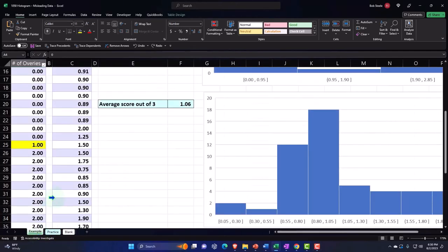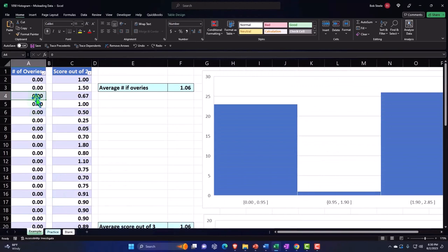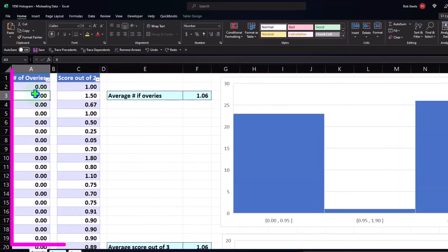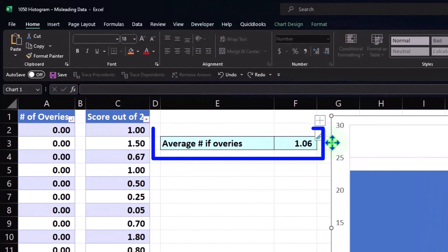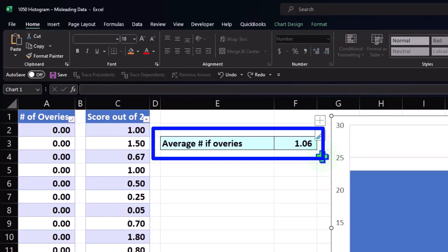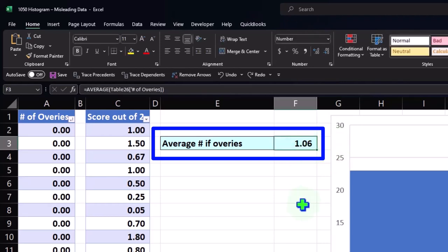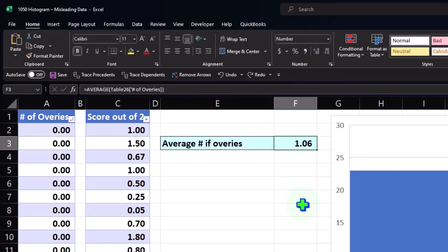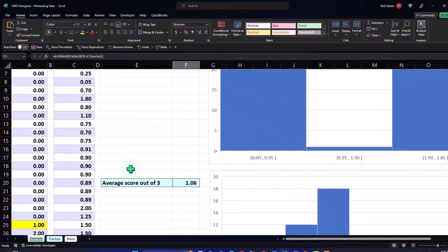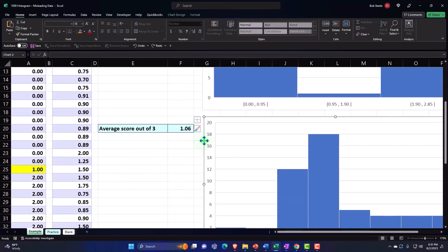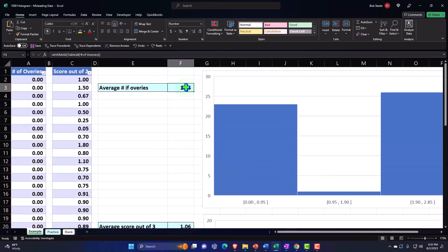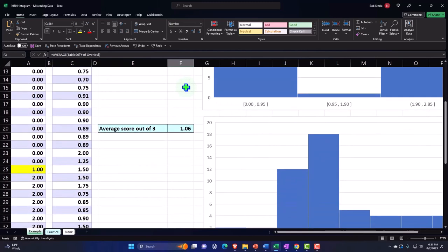Going into the Example tab to look at the end result we'll be building: we've got our data set on the left-hand side. We're going to sort the data set, take the average, and then make a histogram. We'll talk about how that histogram isn't really representative — it's a little bit possibly misleading of the data set, and the average may be misleading too. Then we'll look at a similar data set and calculate the average — it'll have similarities but result in a much different histogram. We have the same average between these two data sets, but much different histograms.